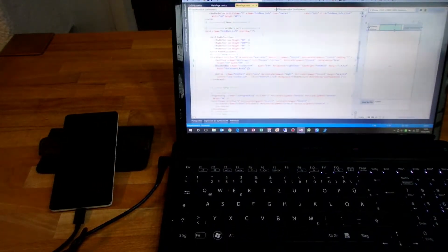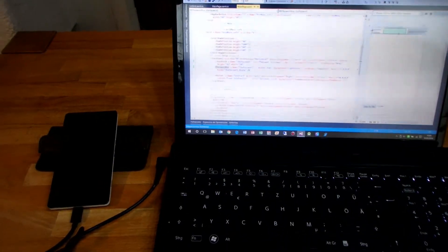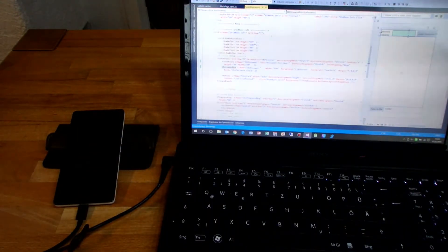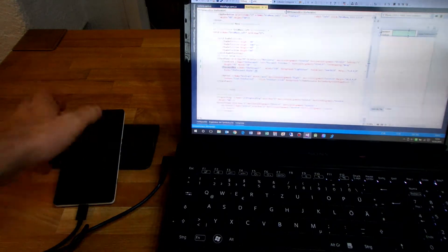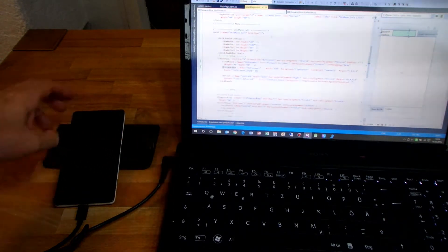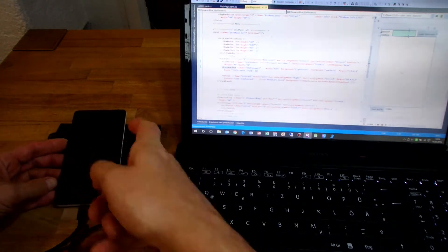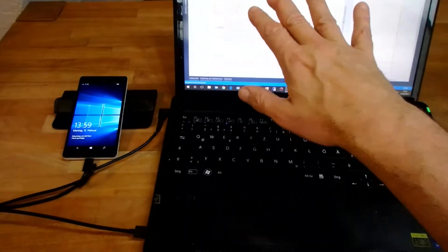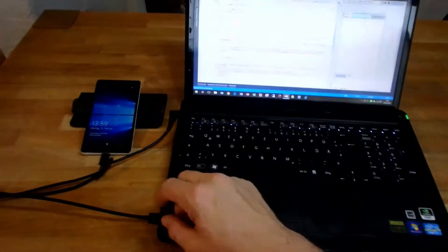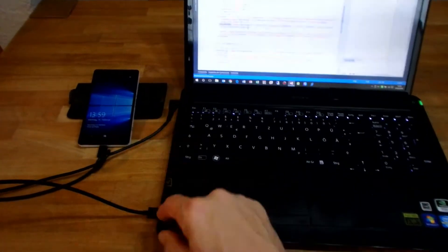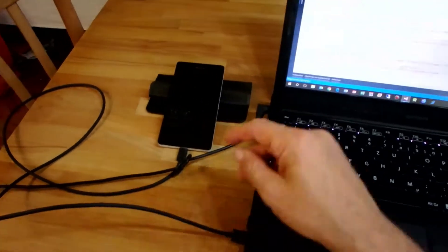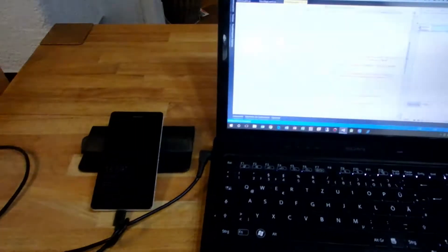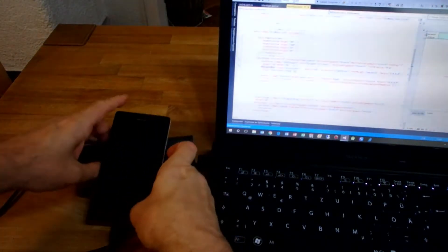Hello together, this is my small video tutorial on how to debug a Windows Universal Platform application on a smartphone, on a Windows Lumia device. What we have here is my test equipment: Visual Studio programming software, and then a USB cable connected to the Windows Lumia phone.